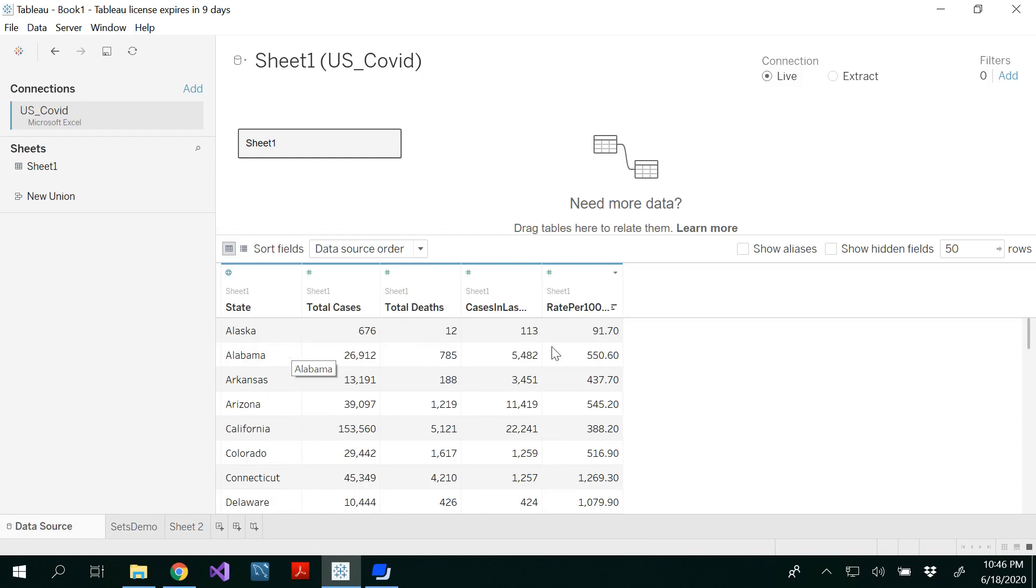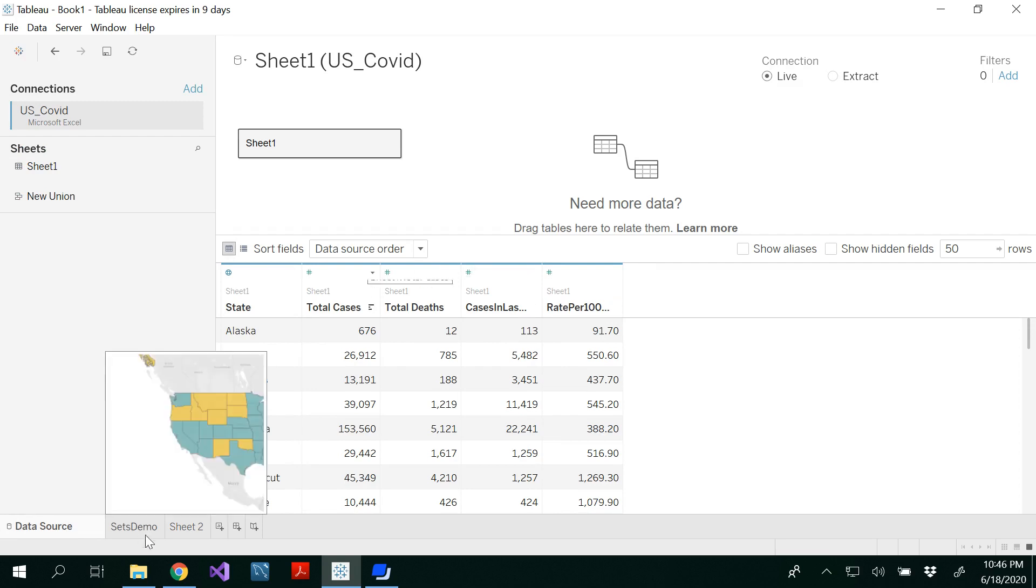I have all 50 states and you would see total number of cases, total deaths, cases in last seven days, and rates per hundred thousand.